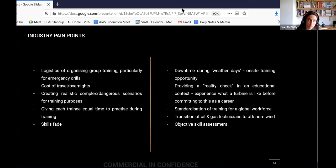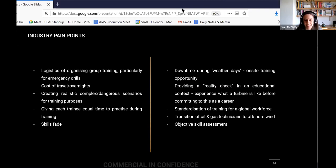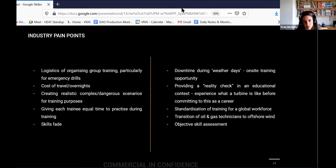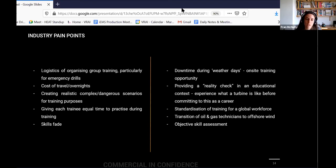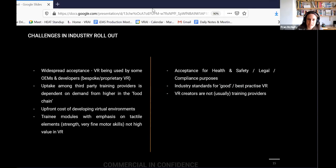Skills fade, which I mentioned earlier. Downtime during weather days was one that came up a lot, and people saying that it would be really beneficial if there was an on-site training solution that people could take advantage of, so that that time could be spent really efficiently, again, preventing skills fade perhaps. Providing a reality check in an educational context, so people talk to us about people dropping out, perhaps once they actually get to experience what it's like to be on a turbine for real. Whereas if you get people more familiar with the environment before going into it, and they may realize, this isn't for me, or they may say, absolutely, this is for me, and keep going. And the standardization of training for a global workforce, again, ensuring that what you're delivering is going to be exactly the same, regardless of who's delivering it. The transition of oil and gas technicians to offshore wind was a really interesting one, that obviously they have a lot of the same safety standards and same training procedures, but just a way of more rapidly bringing them on board to fit in the new environment could be really beneficial. And objective skill assessment, and I talked about that already with our data capture.